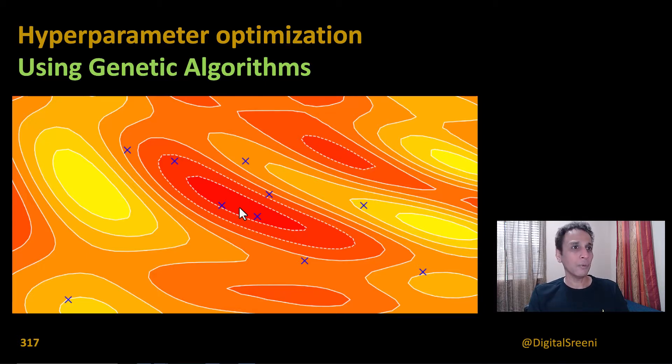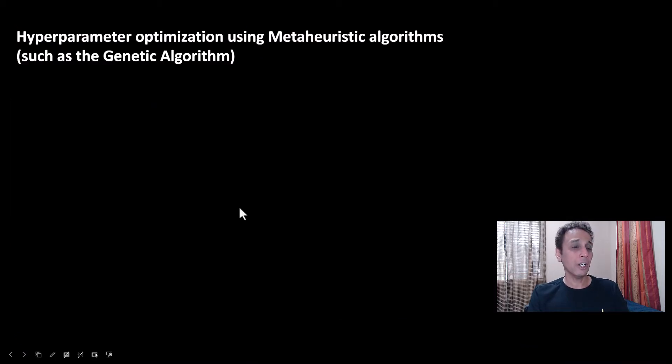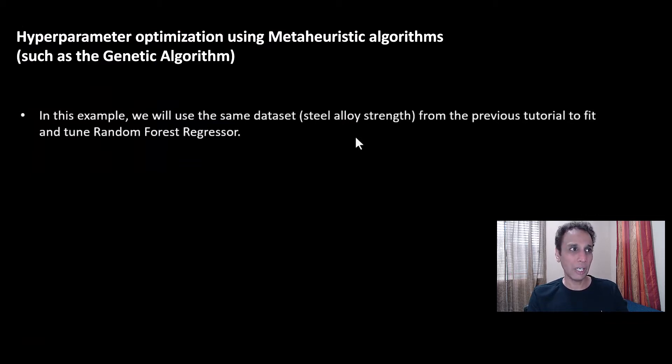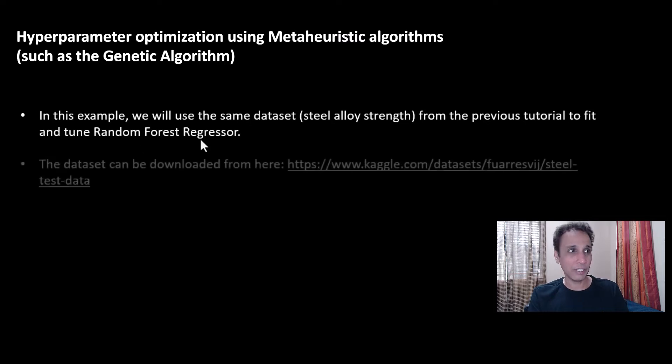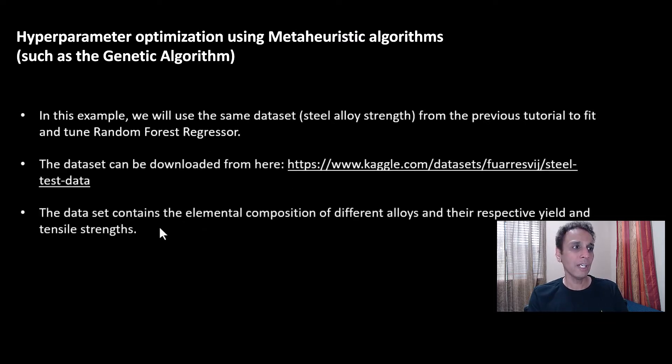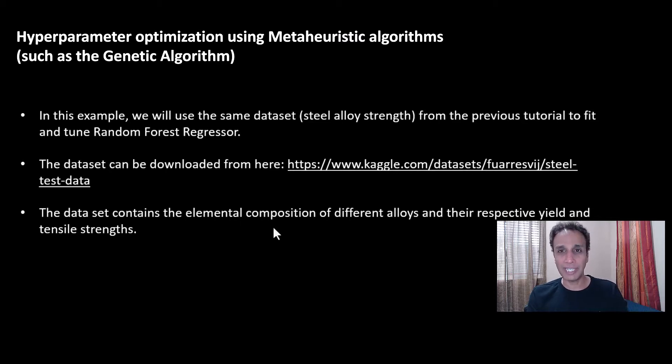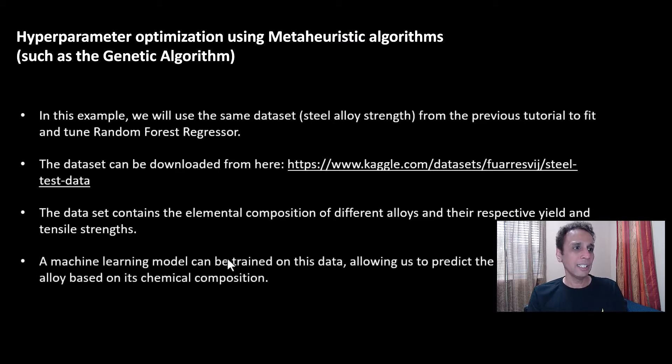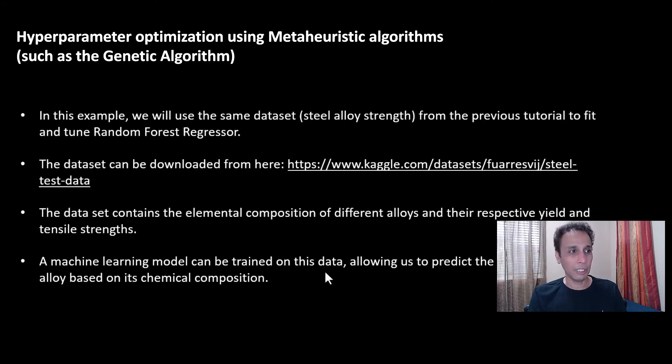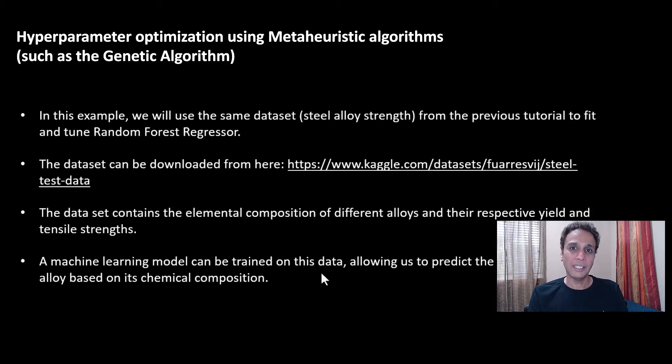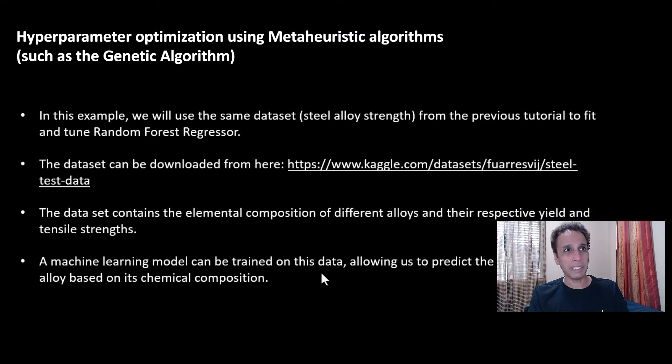Now what are we working on in this tutorial? We are going to use the same example as last week's, steel alloy strength, and we are going to tune a Random Forest Regressor. The test data can be downloaded from here and it contains the elemental compositions of different alloys. A machine learning model can be trained on this data, but in this case not with a goal of optimizing the chemistry but with a goal of optimizing the hyperparameter.